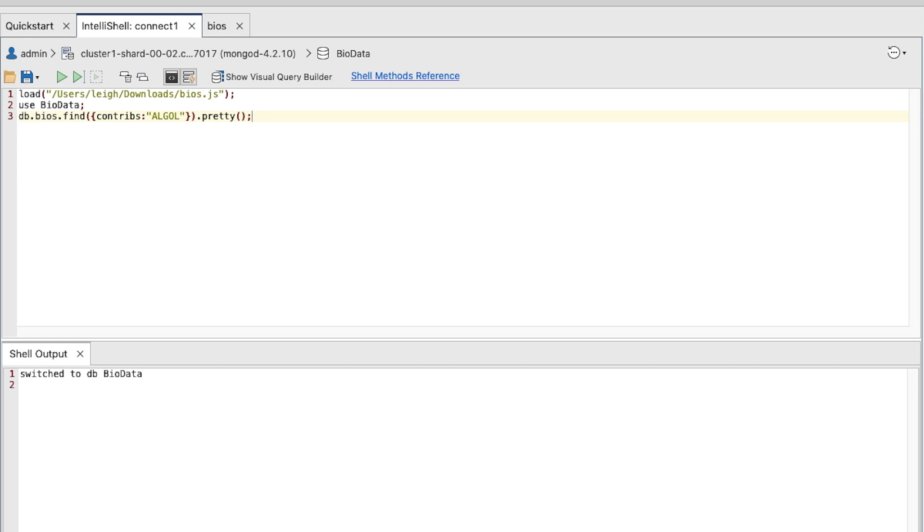Notice the semicolon has been added to the end of the command to tell MongoDB that the command ends at this point. Don't do anything else with your query at this time. We'll use it for the next exercise.